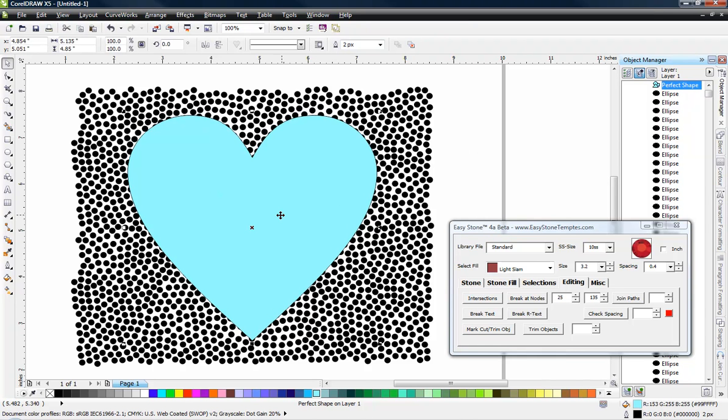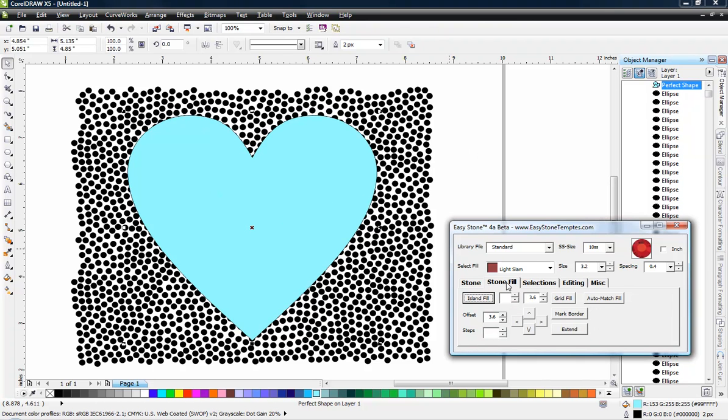Now what we need to do is we're going to offset to the outside and to the inside. So we're going to come over here to our stone fill tab and you can see that the amount of offset is already predetermined for us based on the size stone and spacing, but we can override that. So three millimeters for this particular example is quite a bit.